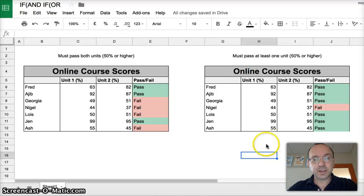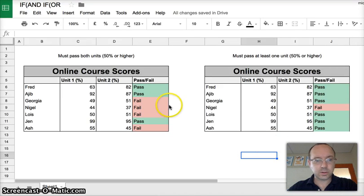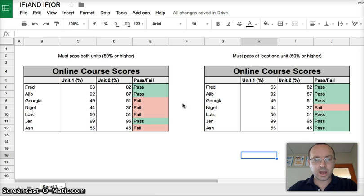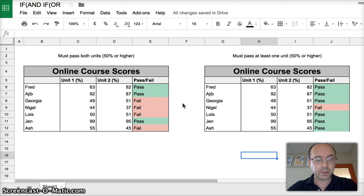Hi guys, this is Michael here. For this activity I'm going to show you how to do an IF AND formula and an IF OR formula.